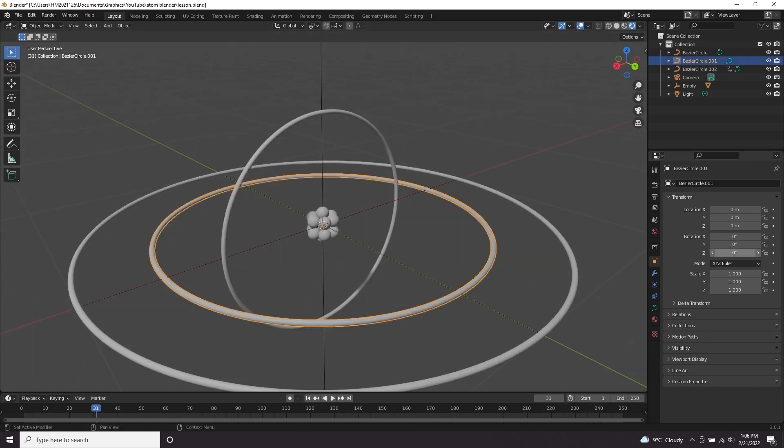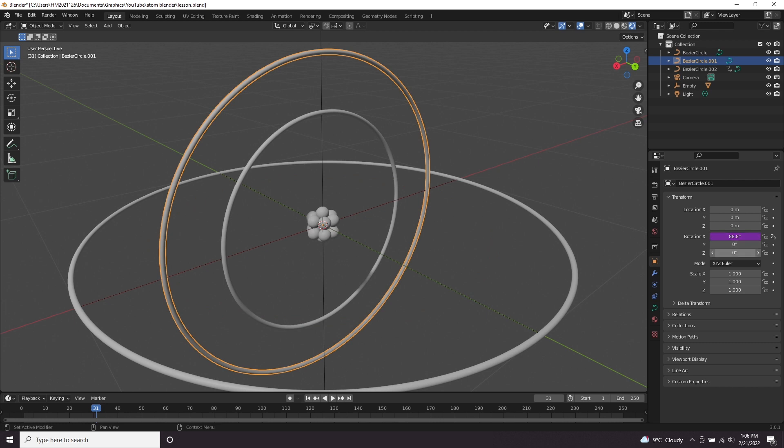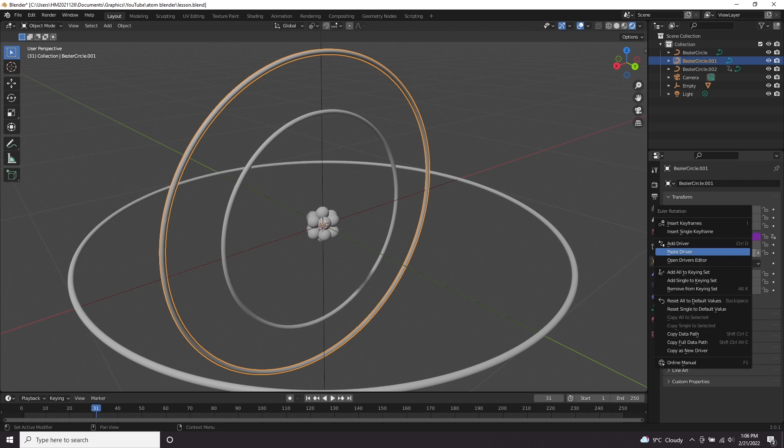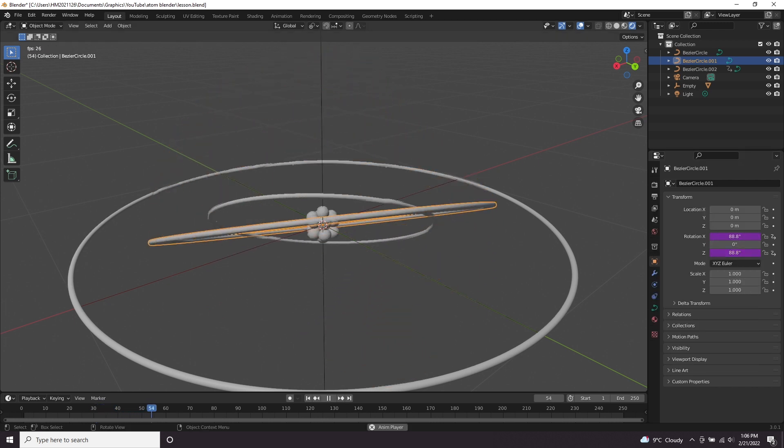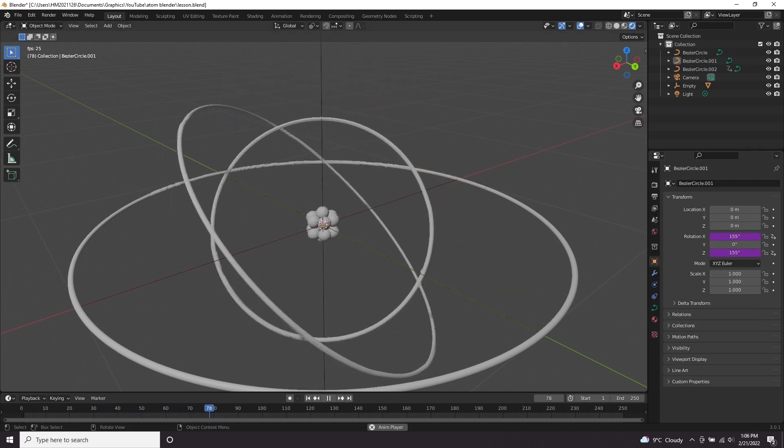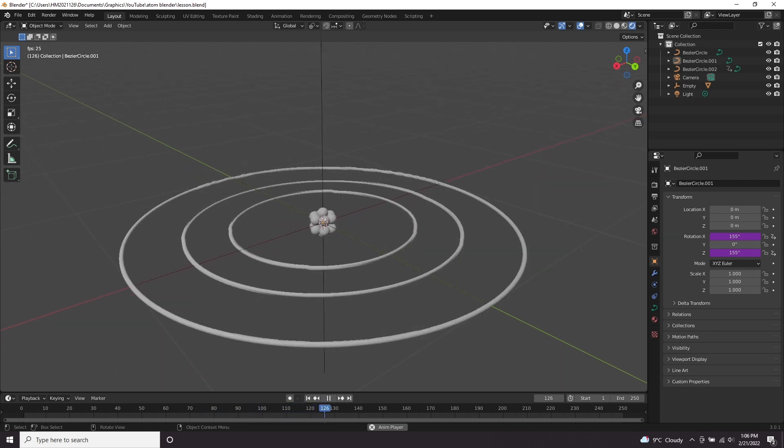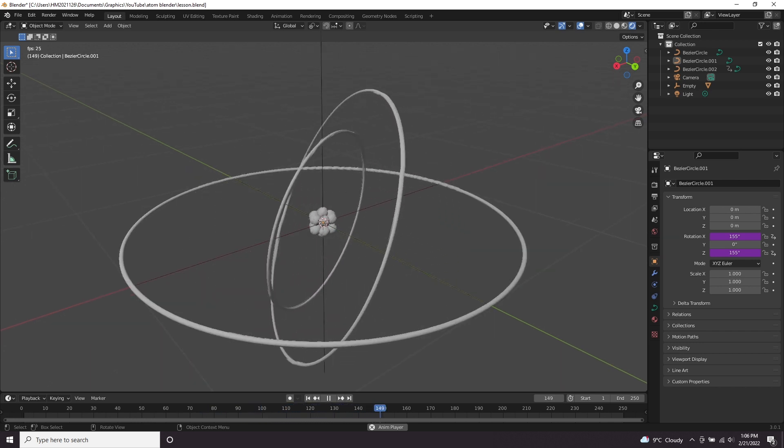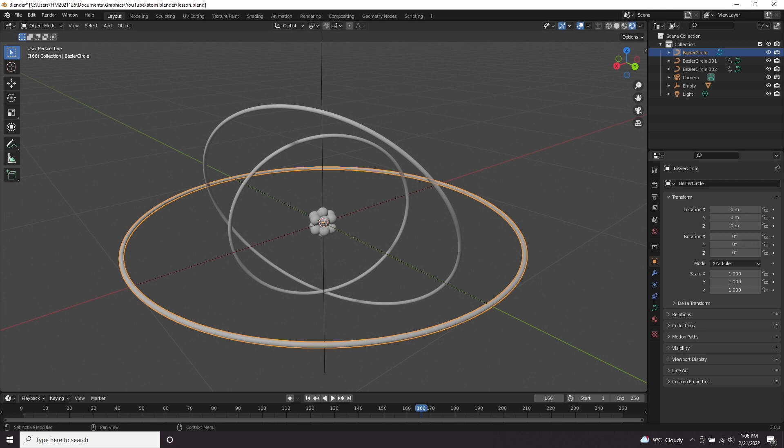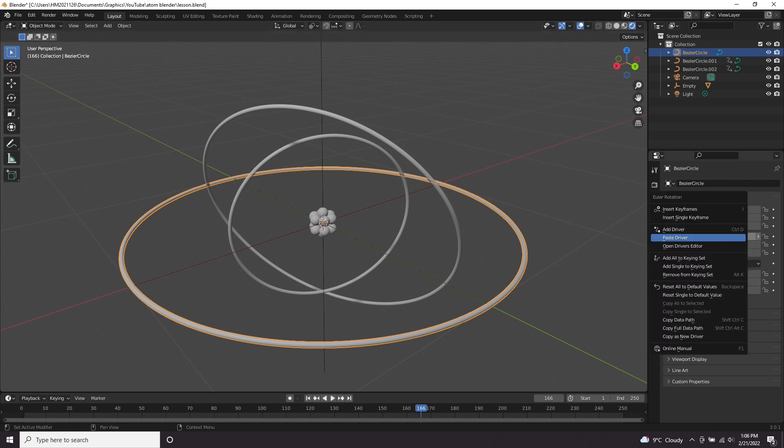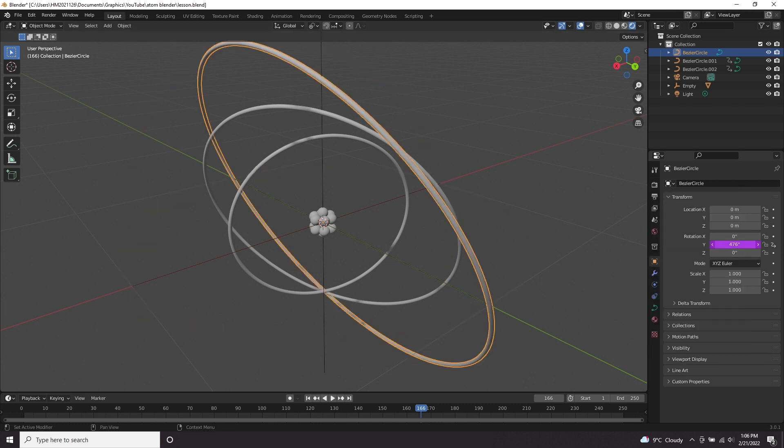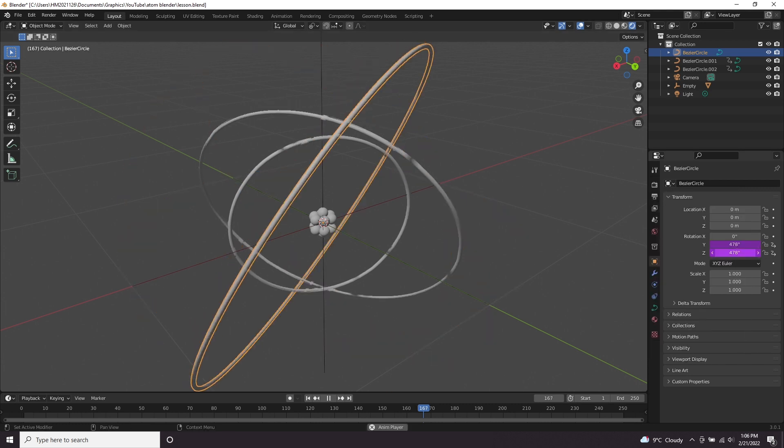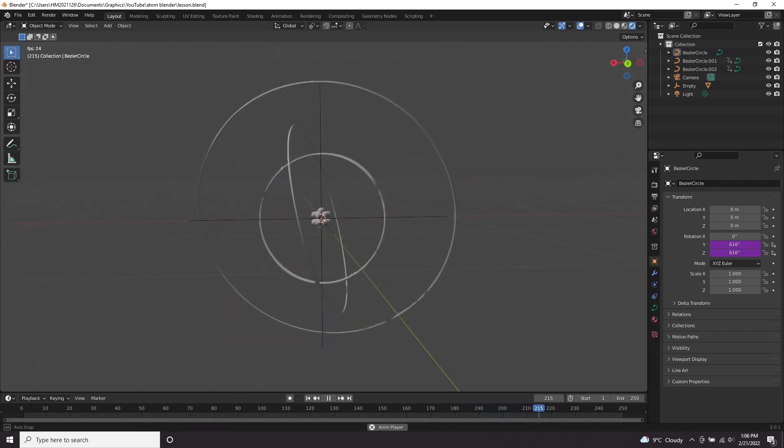So let's do it for the next ring. And maybe let's try adding it to the X and the Z instead. So we have now a different kind of rotation. And again, for the outermost ring, let's do it for the Y and Z.